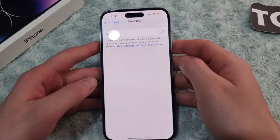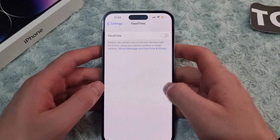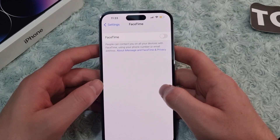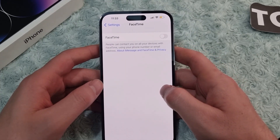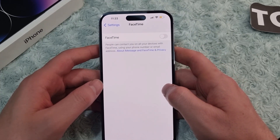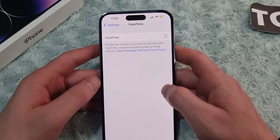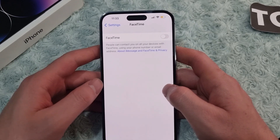Hi everyone and welcome to TechStream's YouTube channel. In this video I'll show you how to set up and use FaceTime on your iPhone 14, 14 Pro, and 14 Pro Max.